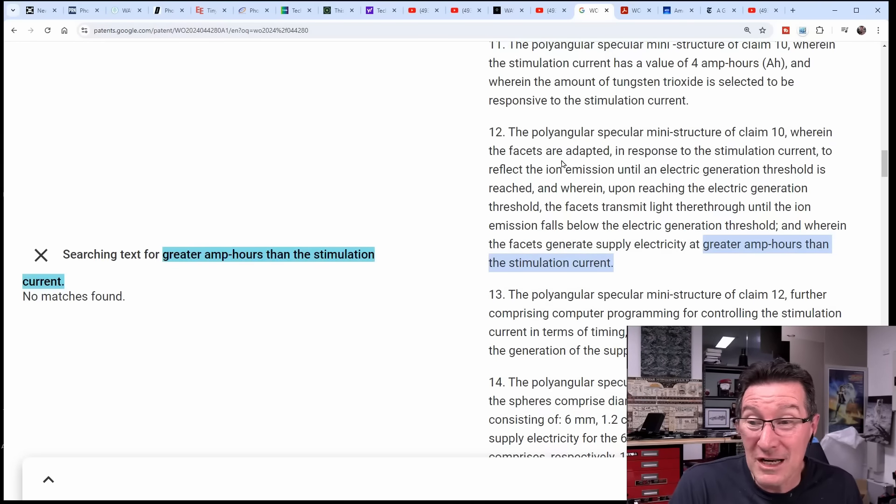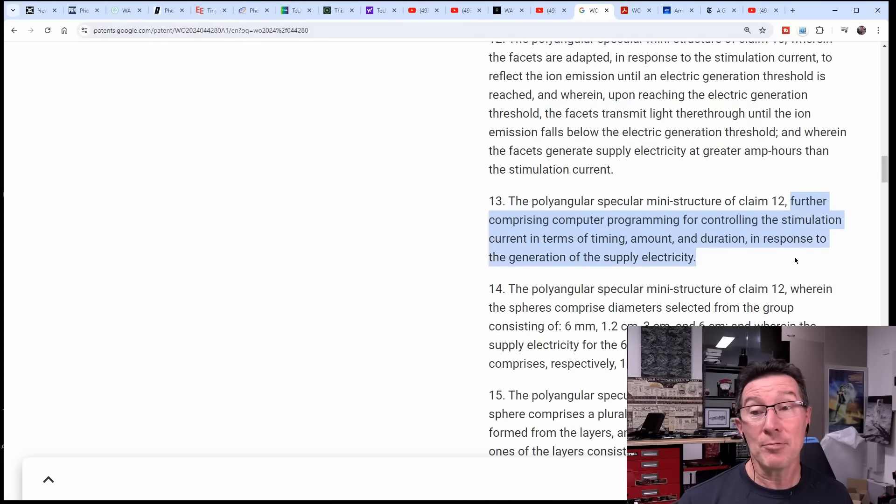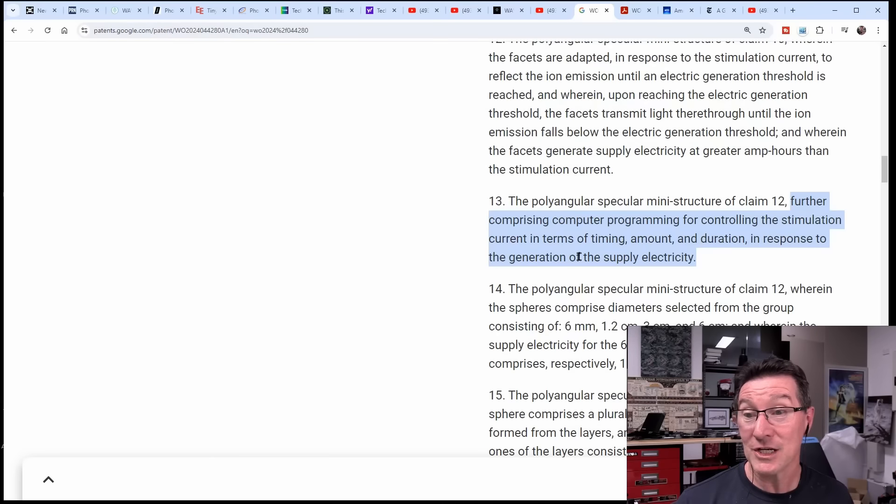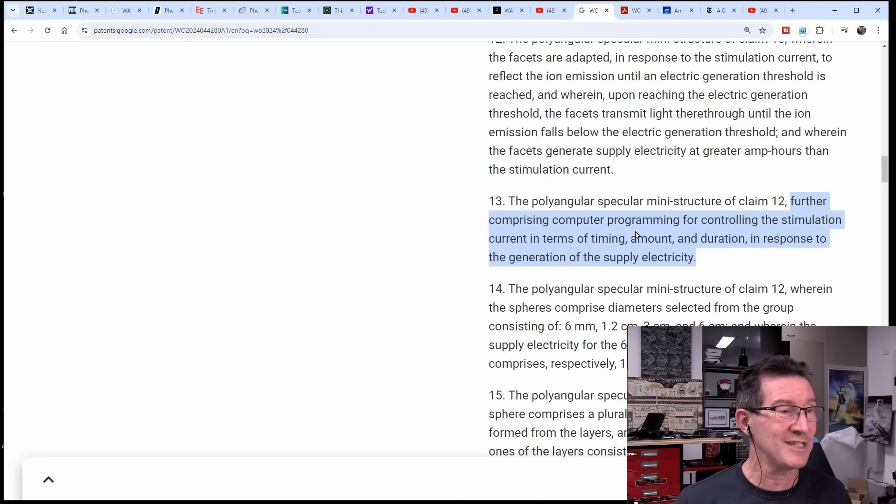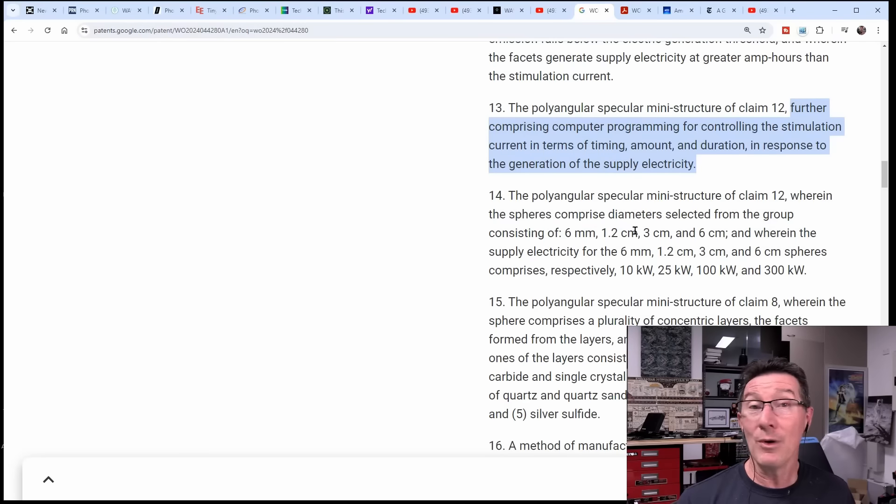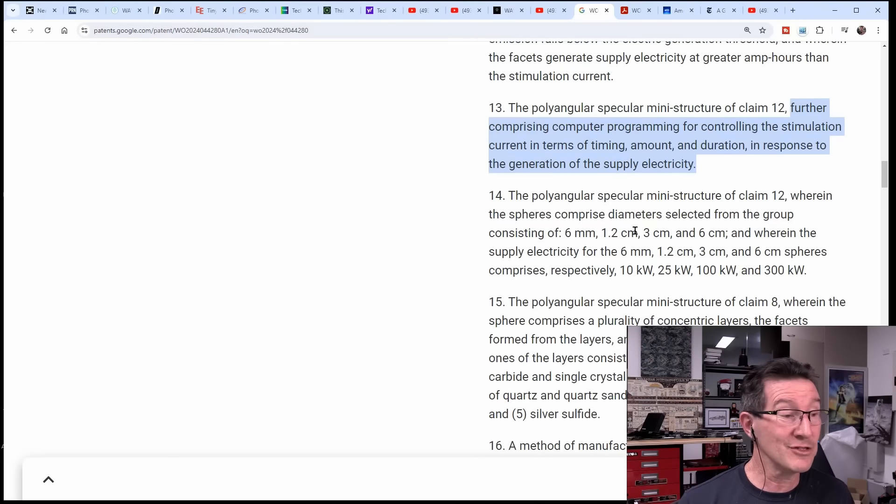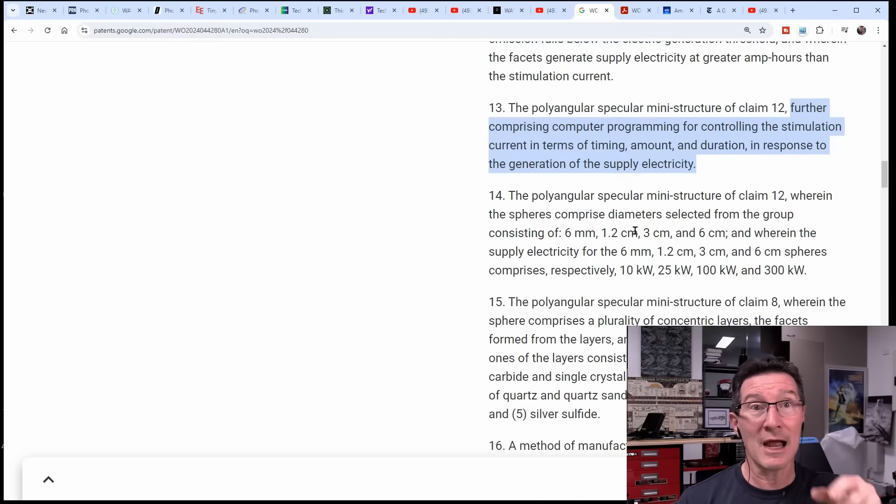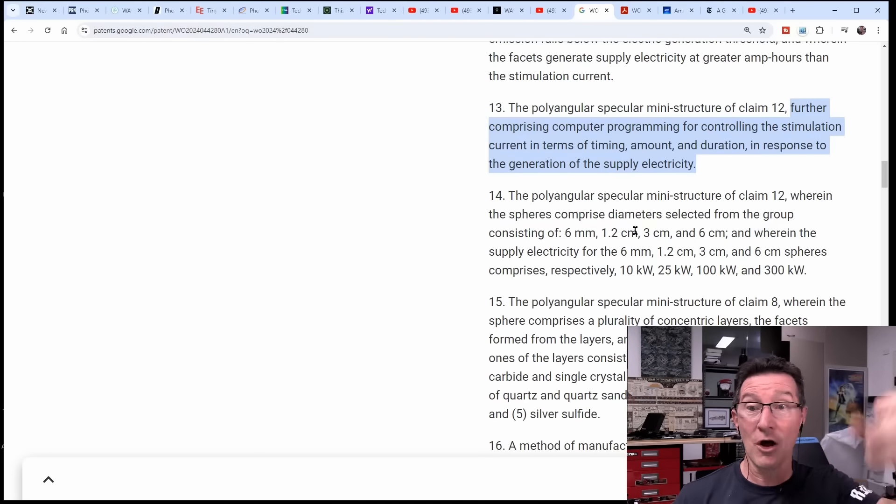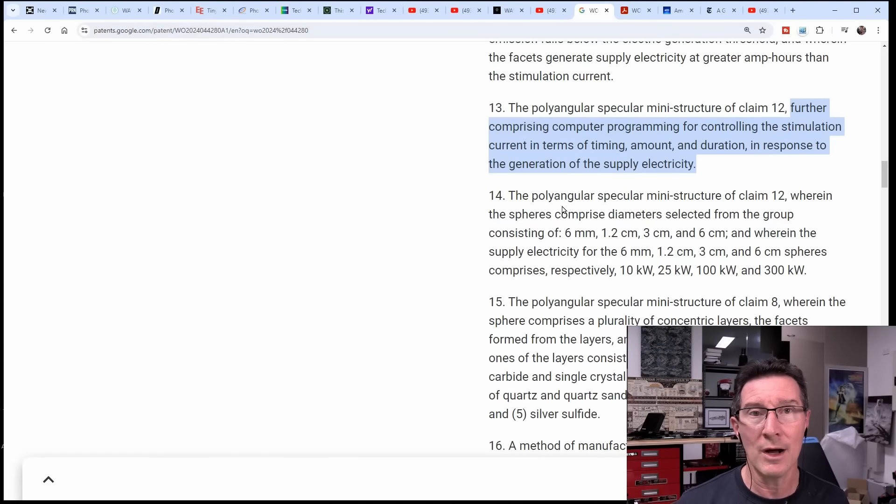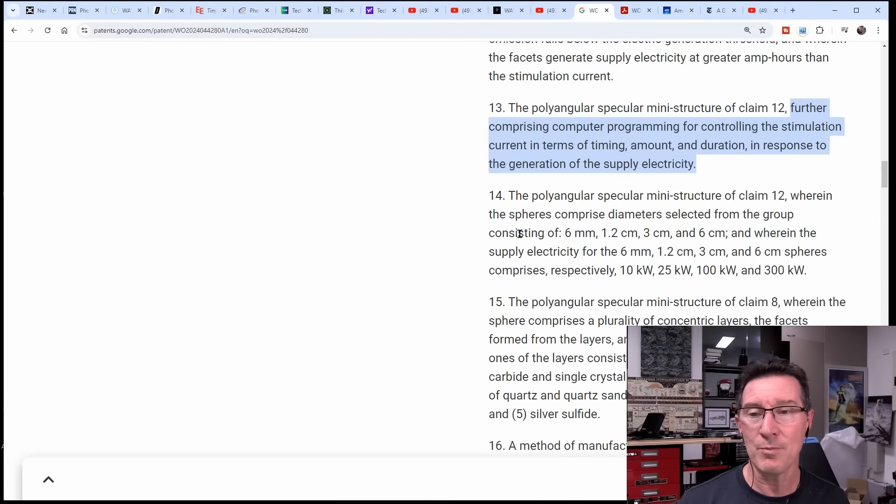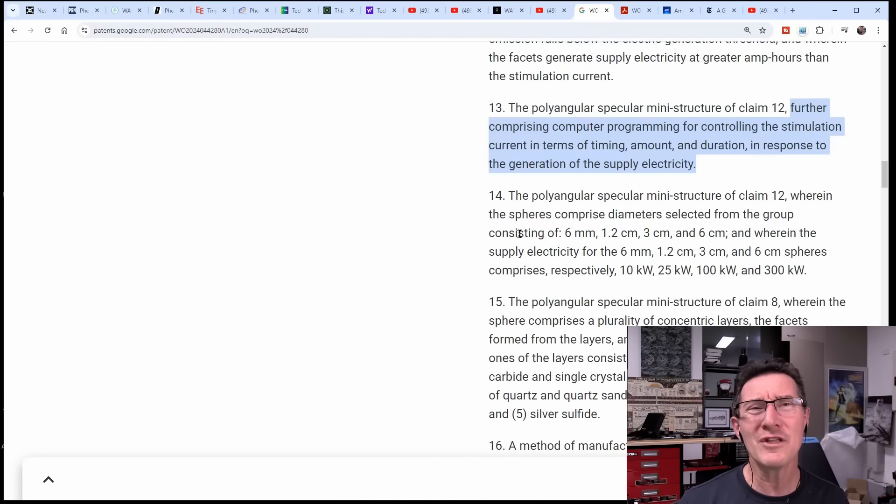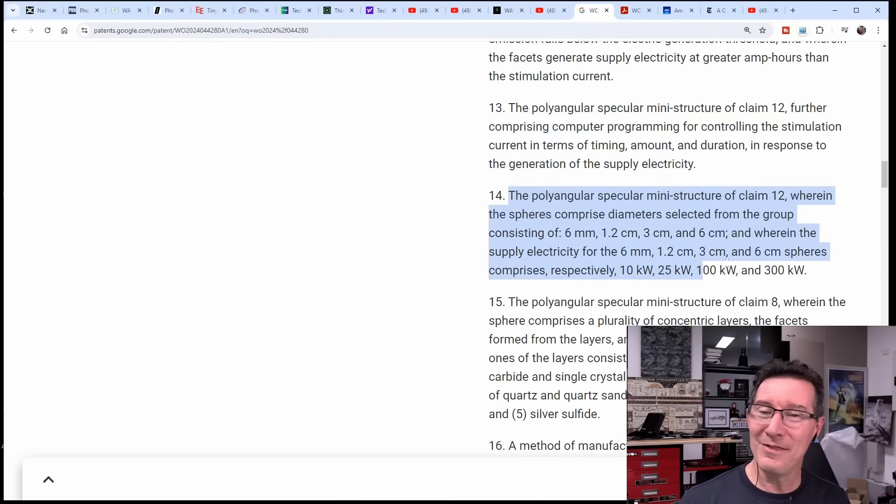Why didn't the patent attorney just laugh this away? Sorry, we can't patent it - this is just over unity rubbish. I don't know, am I reading it wrong? That's the only way I can read that. Further comprising computer programming for controlling the stimulation current in terms of time and duration in response to the generation of the supply electricity. So yeah, nowhere in their video or anything else do they mention that you have to stimulate it with current.